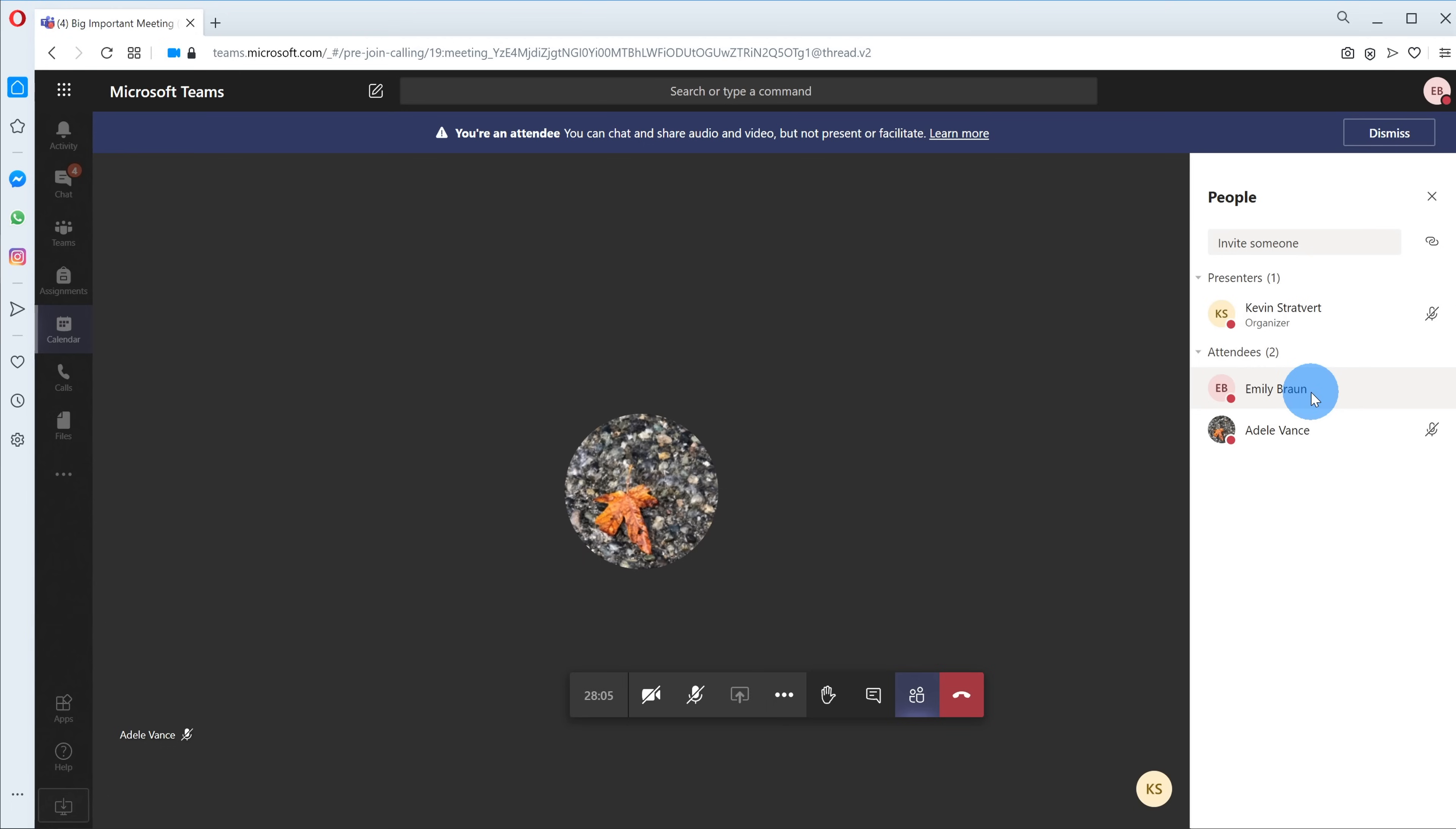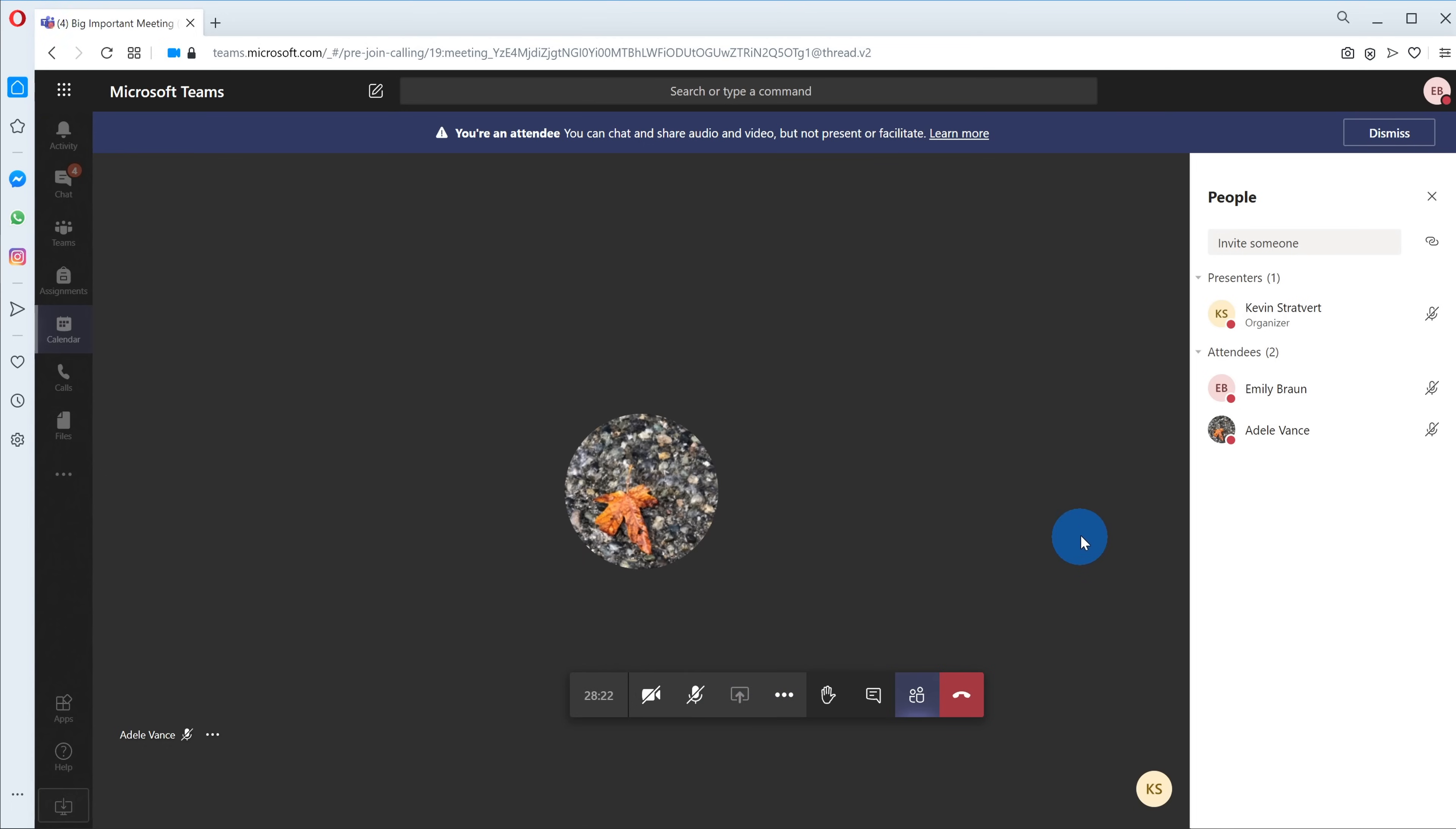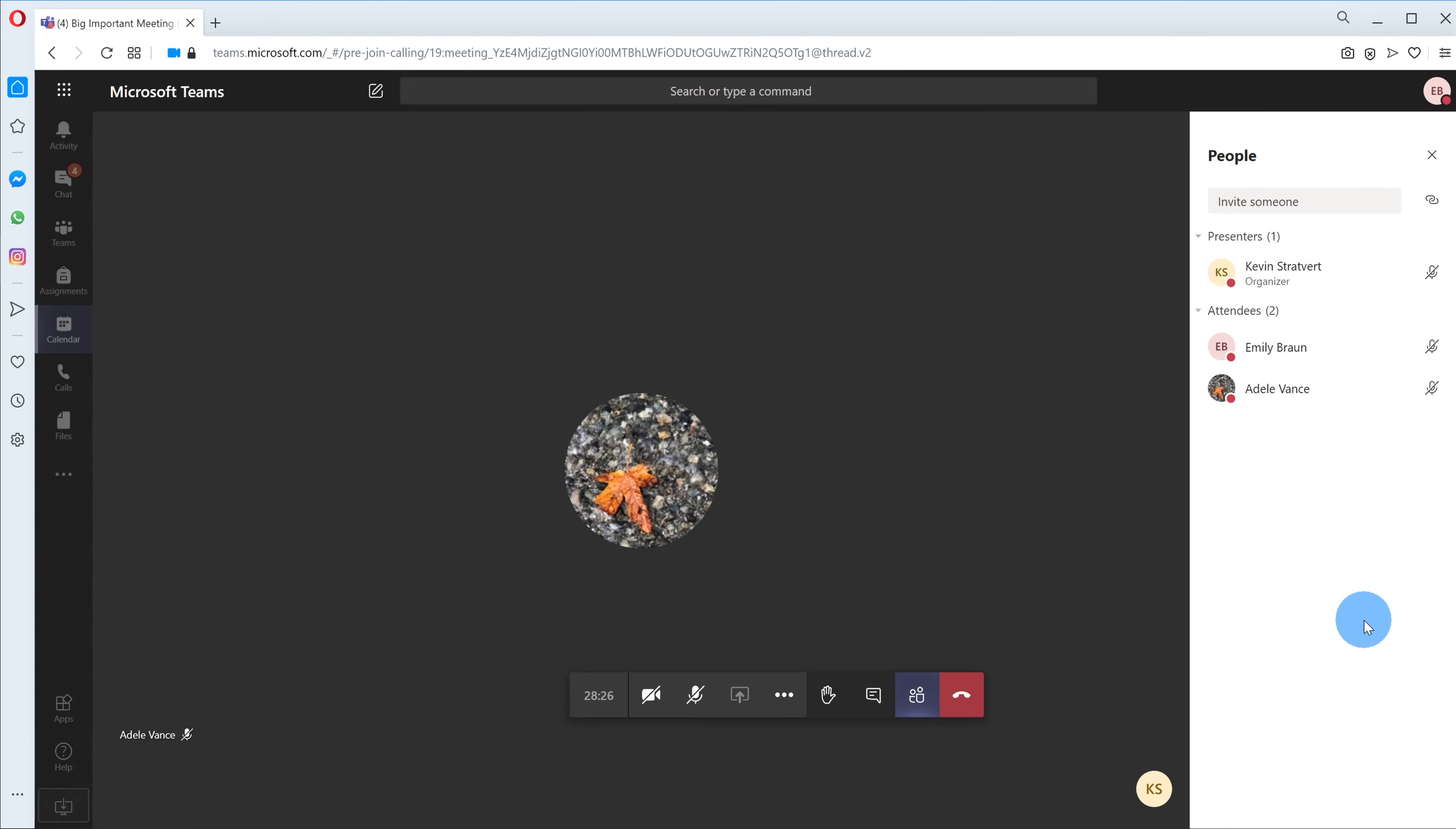Let's say Emily's up to no good and wants to boot Adele from the session. If she right-clicks on Adele, she no longer has the option to mute or remove her. All she can do is listen in. One thing Emily can't do is share either because she's no longer a presenter. This effectively prevents other people in a meeting from both muting and removing other attendees once the session is already in progress.